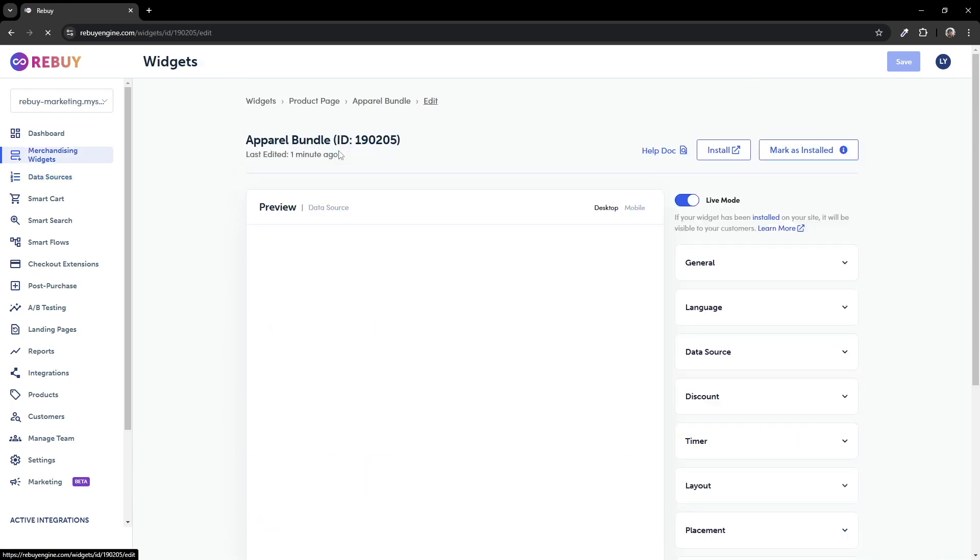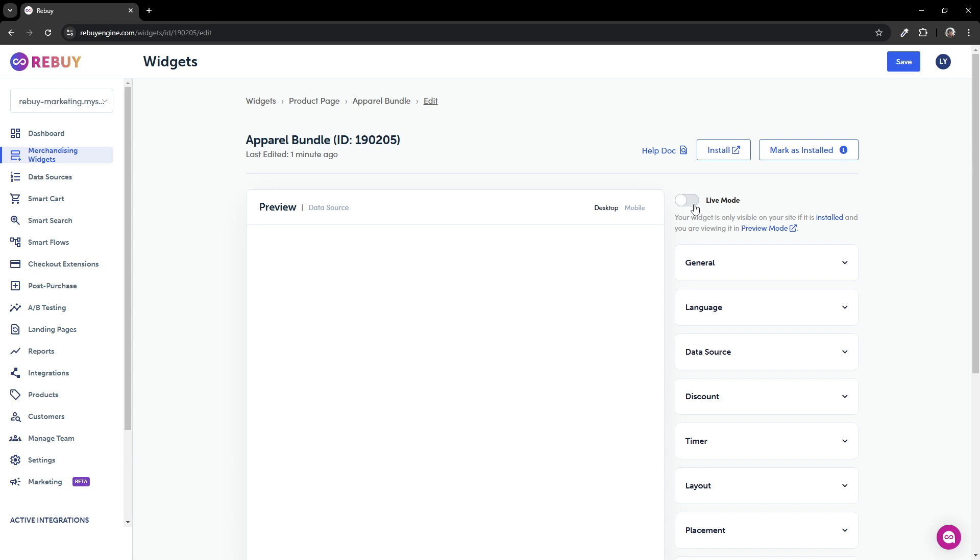If you want to preview how the dynamic bundle widget works, make sure it's not in live mode. This way, you can test it without worrying about customers accidentally getting a bundle discount. Now there is one thing to keep in mind to prevent confusion when setting up the dynamic bundle widget.